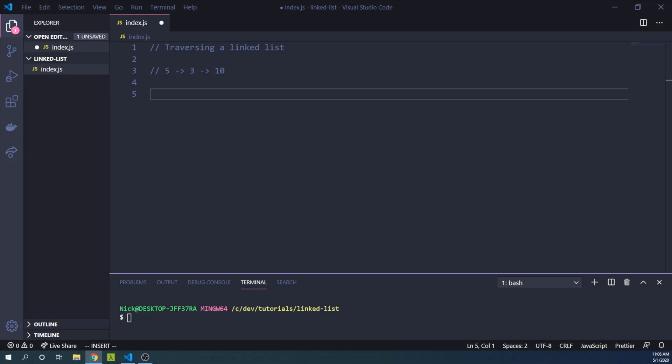So the linked list data structure often will appear in this format. Here we have the number 5, linked to the next number 3, linked to the next number 10.